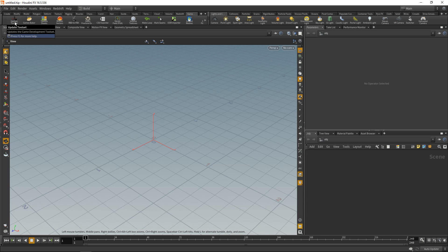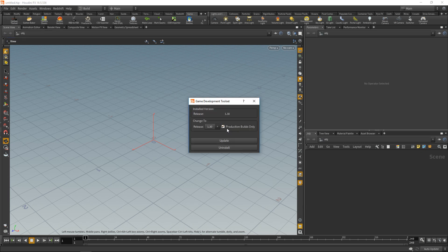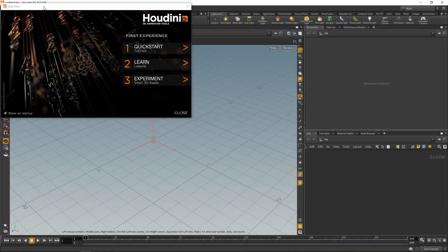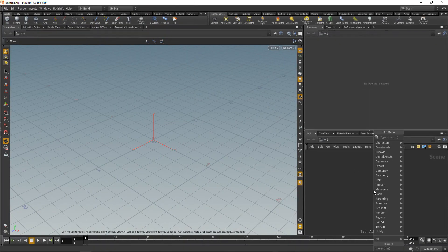There's a fix and update that Paul pushed that's quite useful for us. Let's uncheck 'production builds only' because it's in a really new build, and use version 1.37 and click update. We now need to restart Houdini.